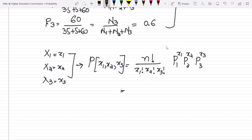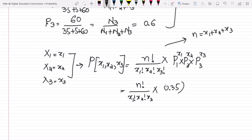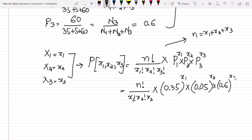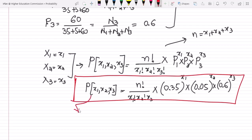So writing out the values: the joint probability of x1, x2, x3 equals n factorial divided by x1 factorial times x2 factorial times x3 factorial, where n equals x1 plus x2 plus x3, multiplied by 0.35 raised to power x1, times 0.05 raised to power x2, times 0.6 raised to power x3. This is the solution to our question related to multinomial probability.